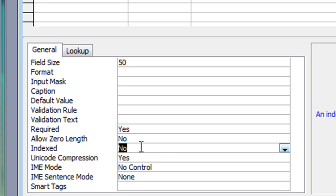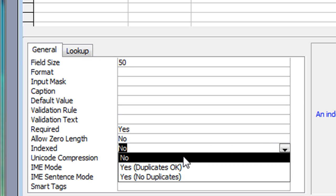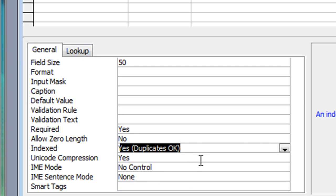For indexing, I'll set that to Yes but allow duplicates, just in case there are two films with the same title — maybe a remake. The reason for indexing is it can speed up searches. On more modern computers you're unlikely to visibly notice a difference unless you have a very large database. If you have thousands of records I'd certainly recommend indexing. With just a few hundred records it won't make much difference either way.